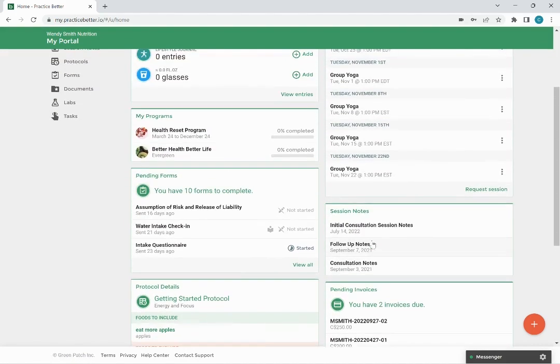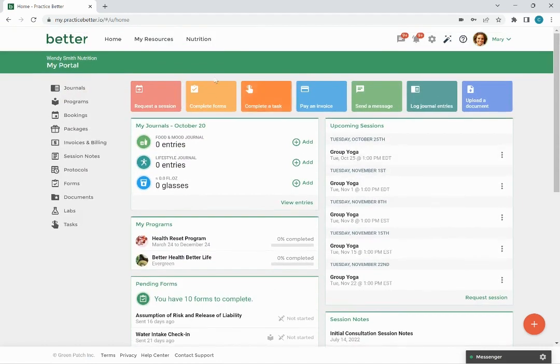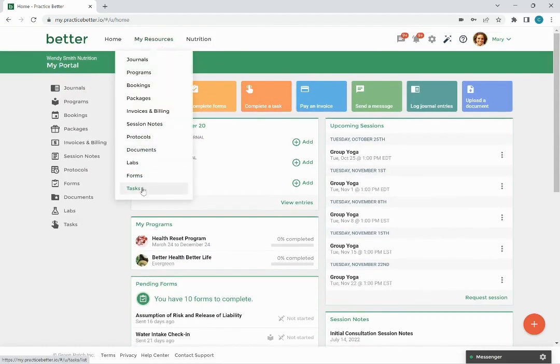Another way to access it is to go to my resources and click on tasks. This can be accessed from anywhere in the portal.